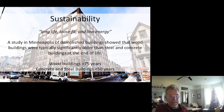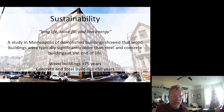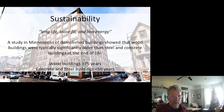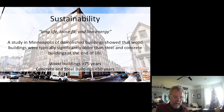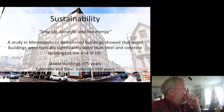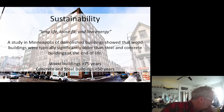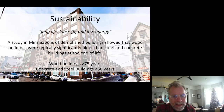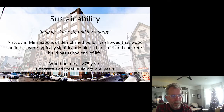The loose fit allows it to be repurposed as the community changes around it. A study in Minneapolis of demolished buildings showed that wood buildings were typically significantly older than steel and concrete buildings at the end of life, because they were more likely to be repurposed for other things.